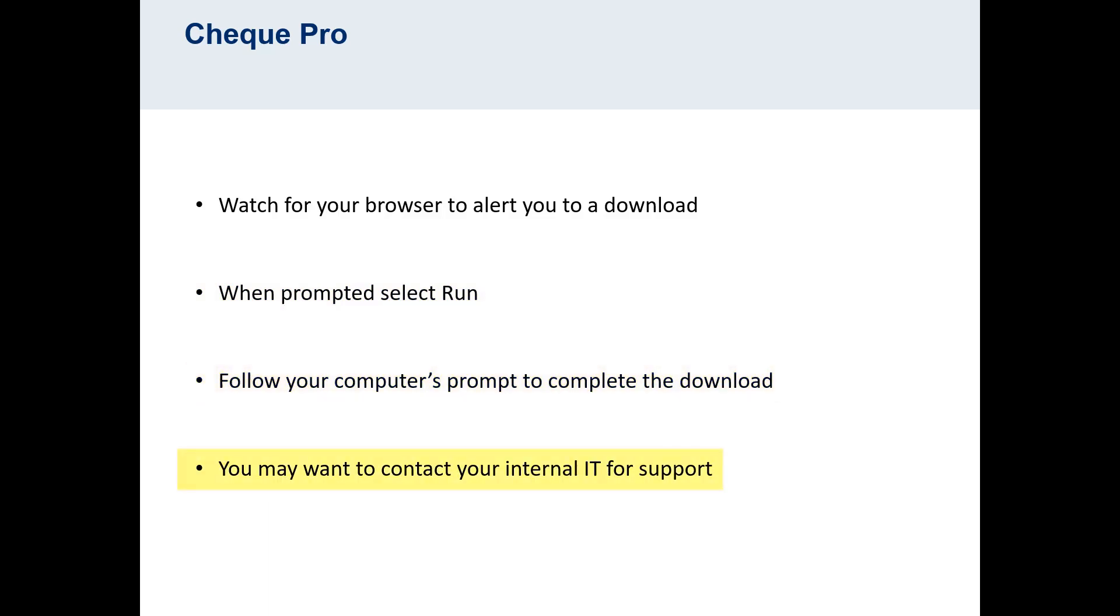Your organization may require the computer administrator password. You may want to consult your IT before beginning the download. During the download, you will be prompted to plug the scanner in and power it on.